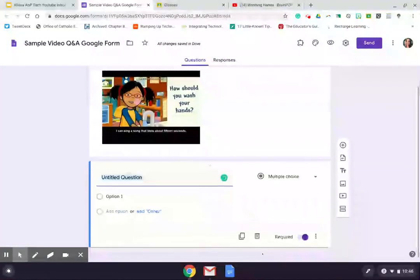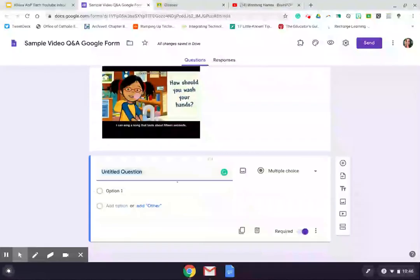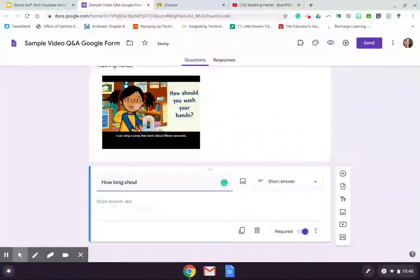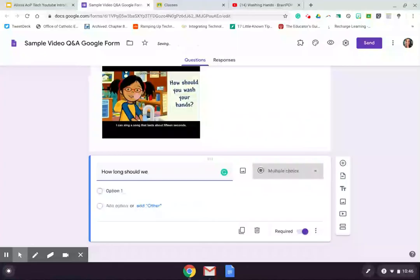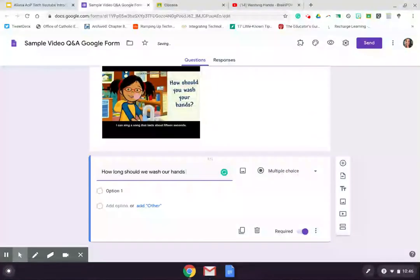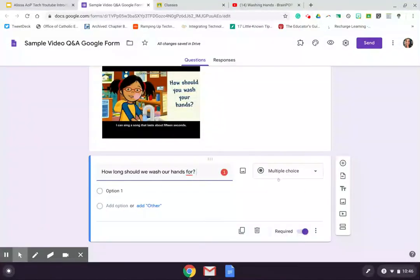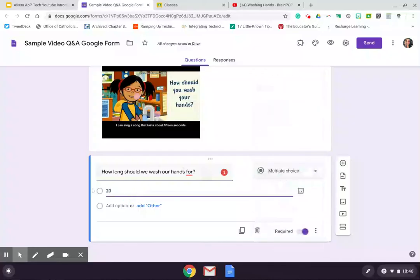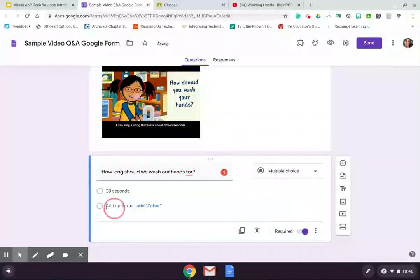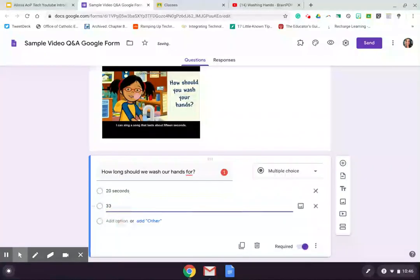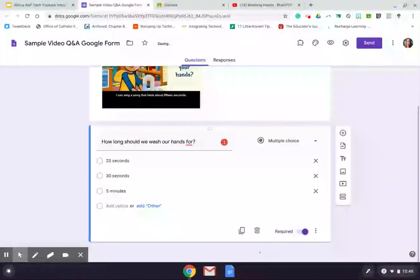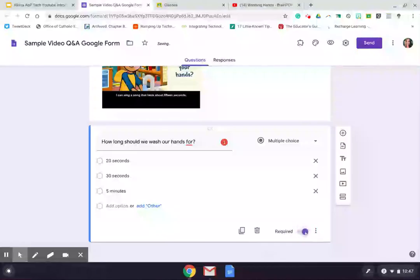So now I'm ready to be able to ask my questions. So I might ask my first multiple choice question as how long should we wash our hands for? And you can see Google tried to start anticipating the question type that I needed there, but ultimately we got back to that multiple choice. If not, I could drop down this menu and manually change it. 20 seconds, 30 seconds, 5 minutes. You get the idea there. I am going to make sure that this is required because I want to make sure that students answer it. It might be turned off by default. You could turn it on. So you have that there.